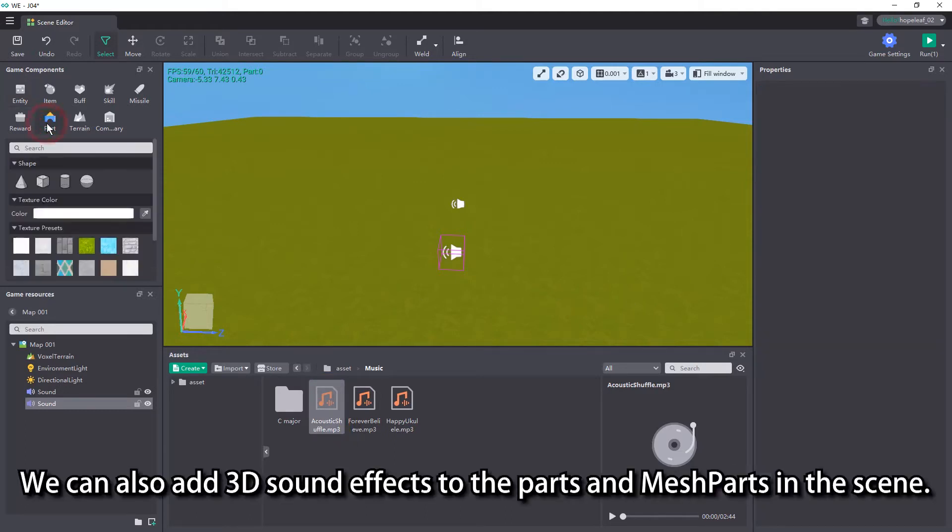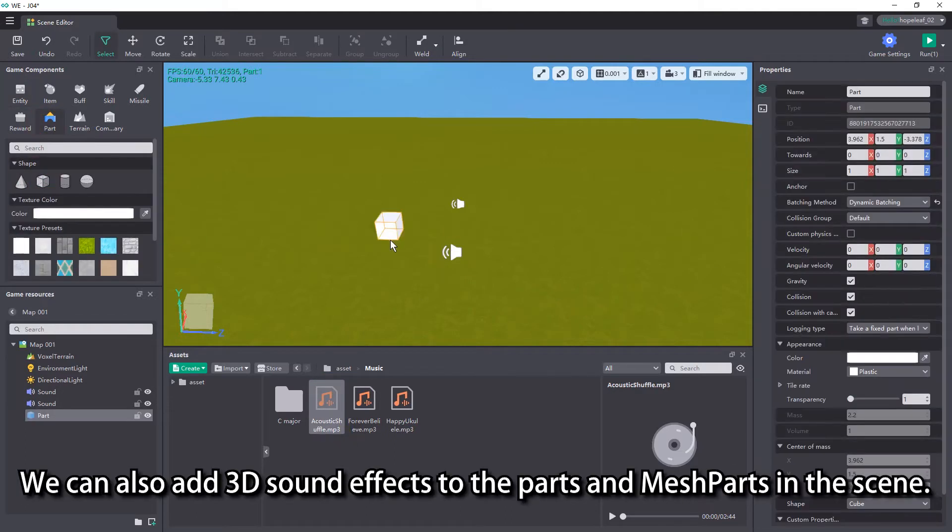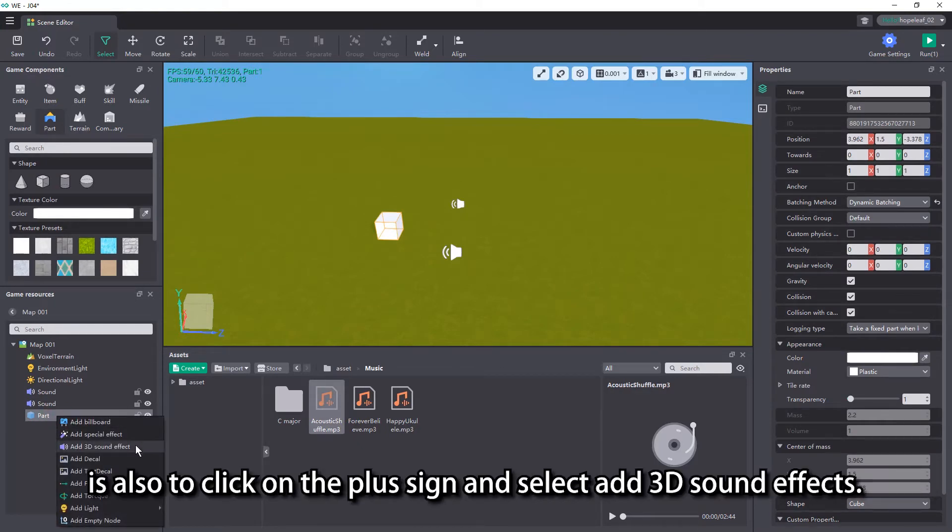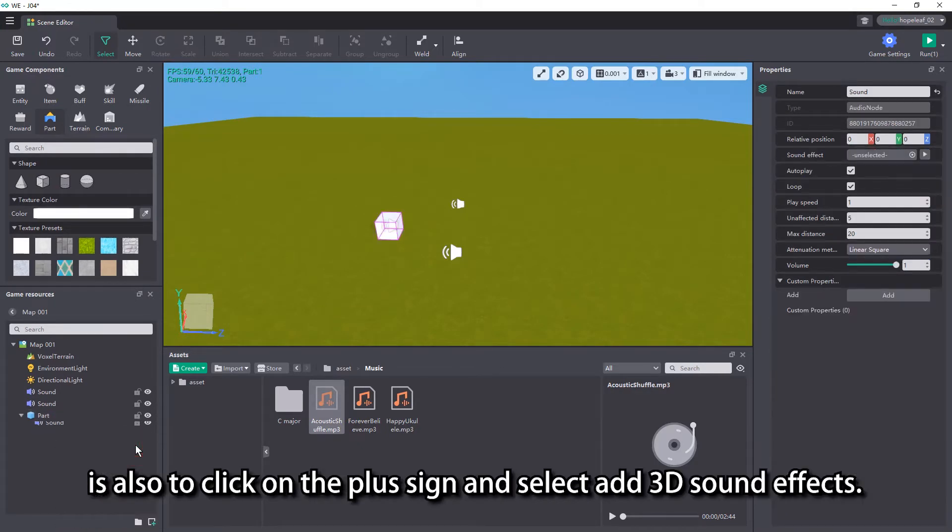We can also add 3D sound effects to the part and mesh parts in the scene. The way to create them is also to click on the plus button and select add 3D sound effects.